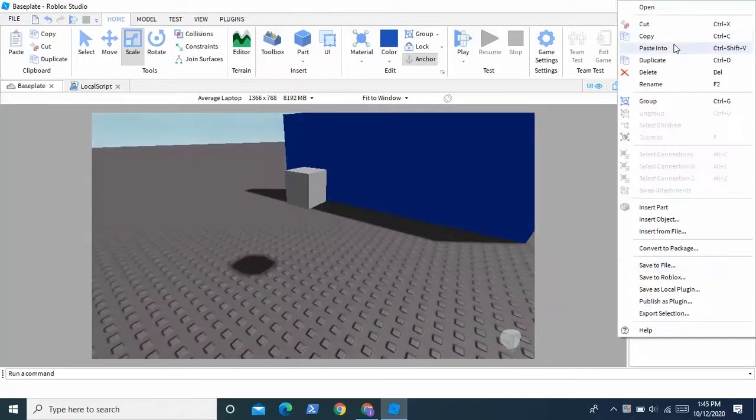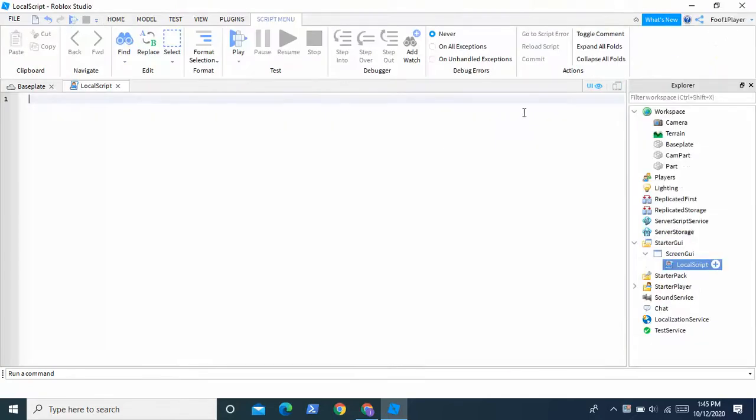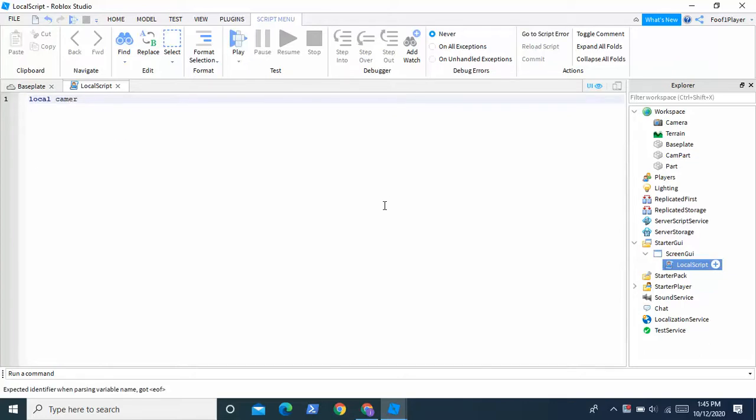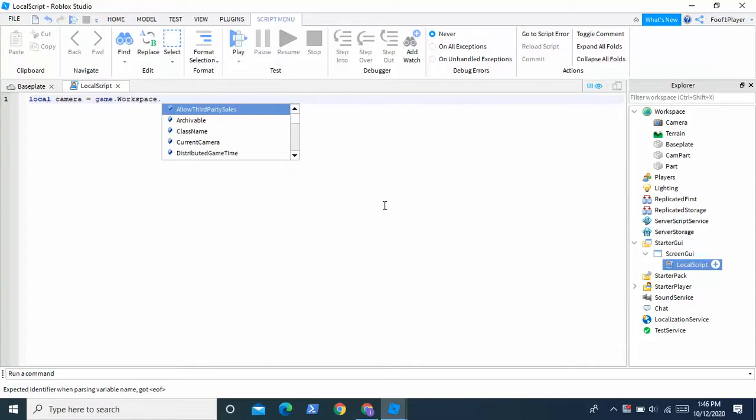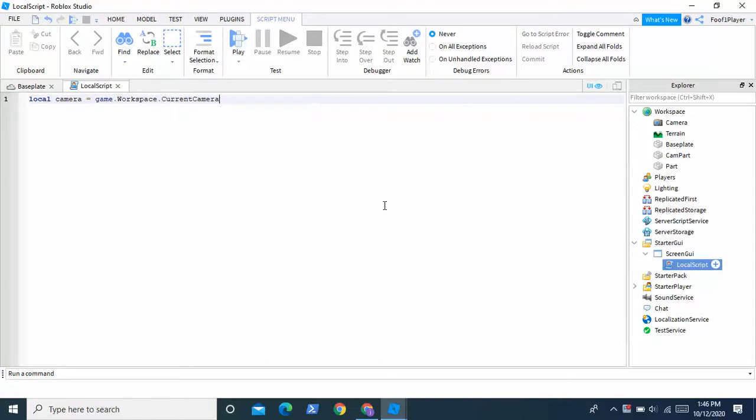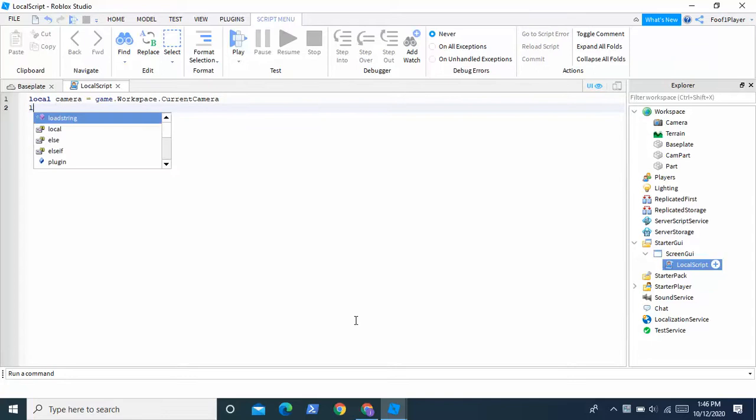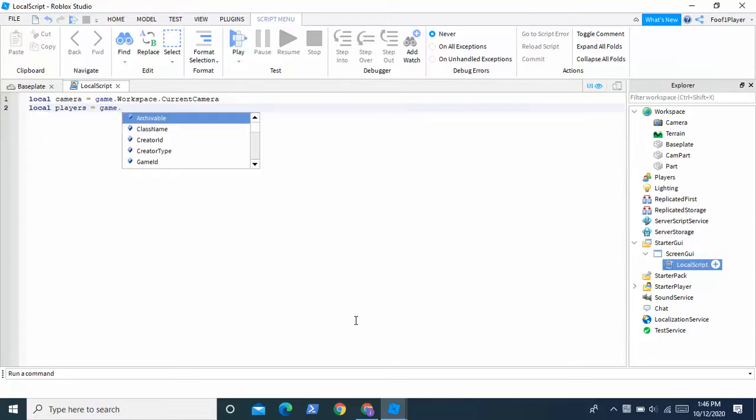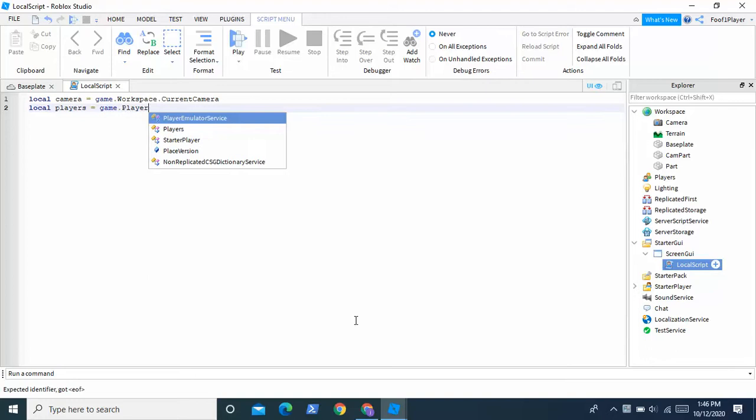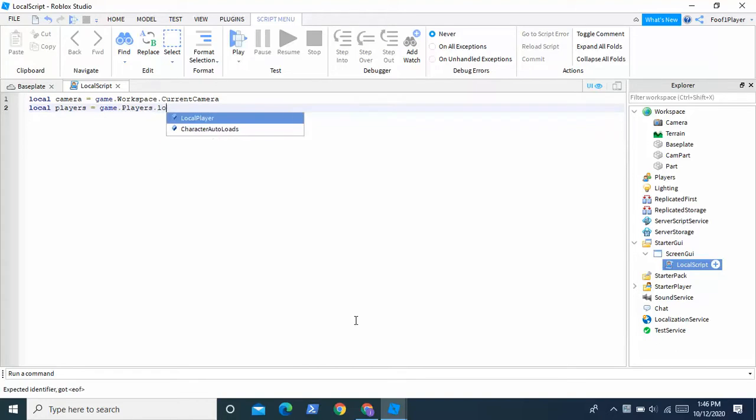So now we're going to go back into our local script, and we're going to start scripting. So I already have this script done, but I'm going to just retype it for you guys. So first we're going to type local camera equals game dot workspace dot current camera. And then we're going to enter down and we're going to type local player equals game dot players dot local player.